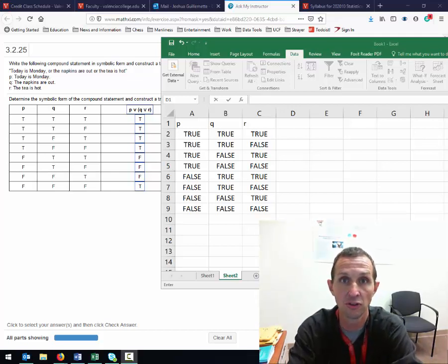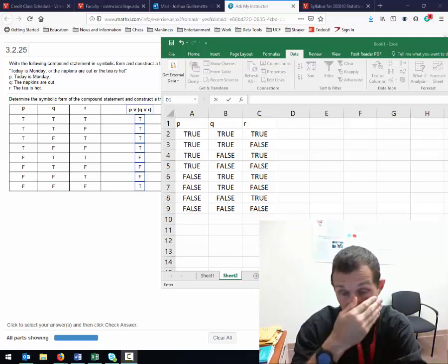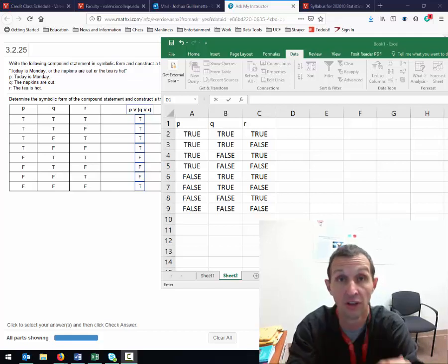Hey, Dr. Gilmat here, and I'm going to show you how to use Excel to solve a truth table.